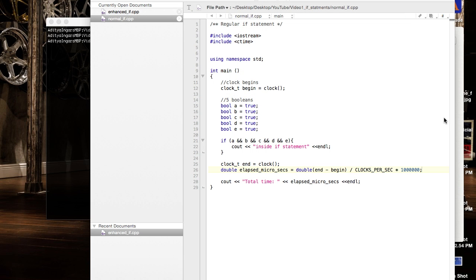Hey guys, it's Addy from Attitude World, and today we're going to go over how we can improve the performance of if statements. On the screen we can see a regular statement written in C++, including iostream and C time to calculate the elapsed time throughout the program.